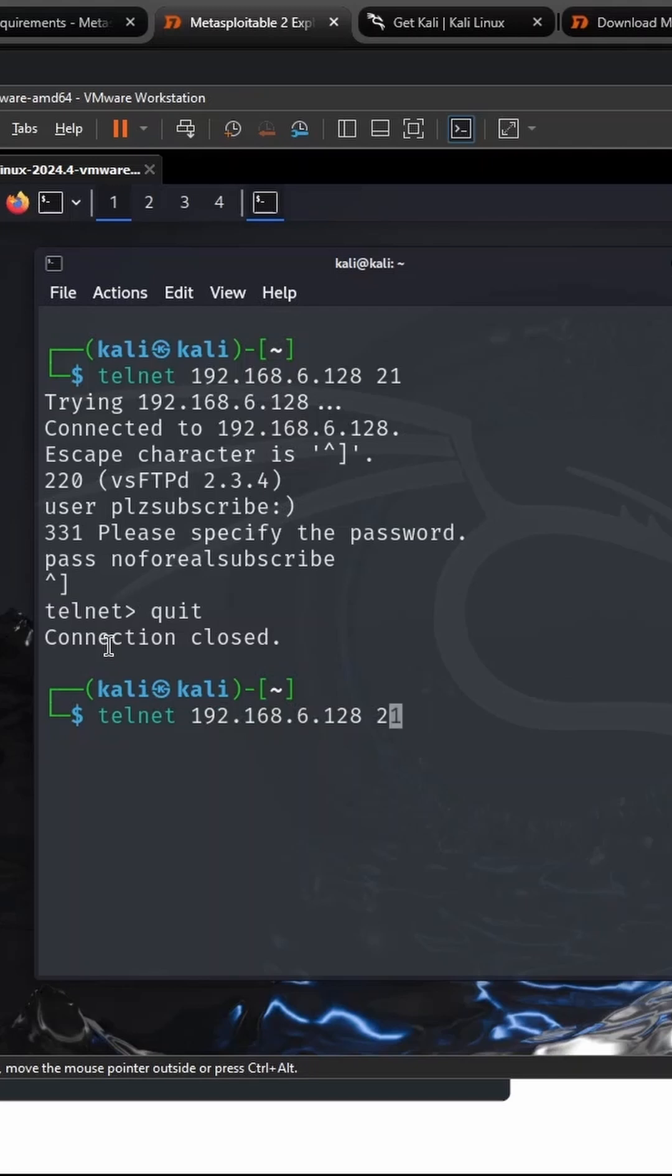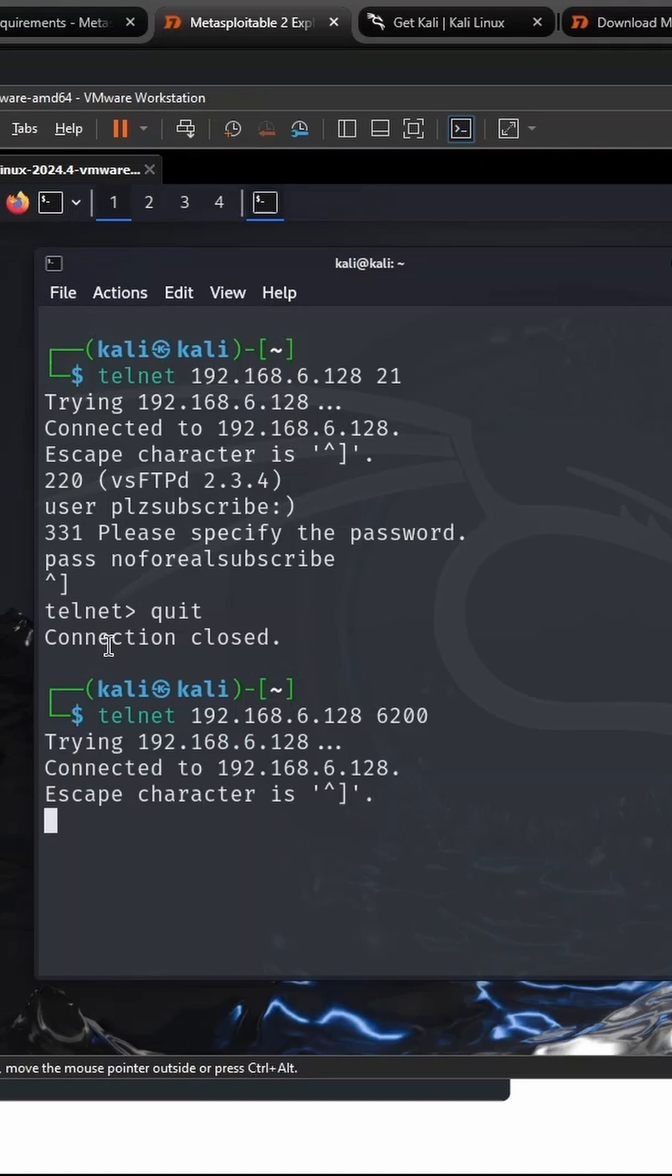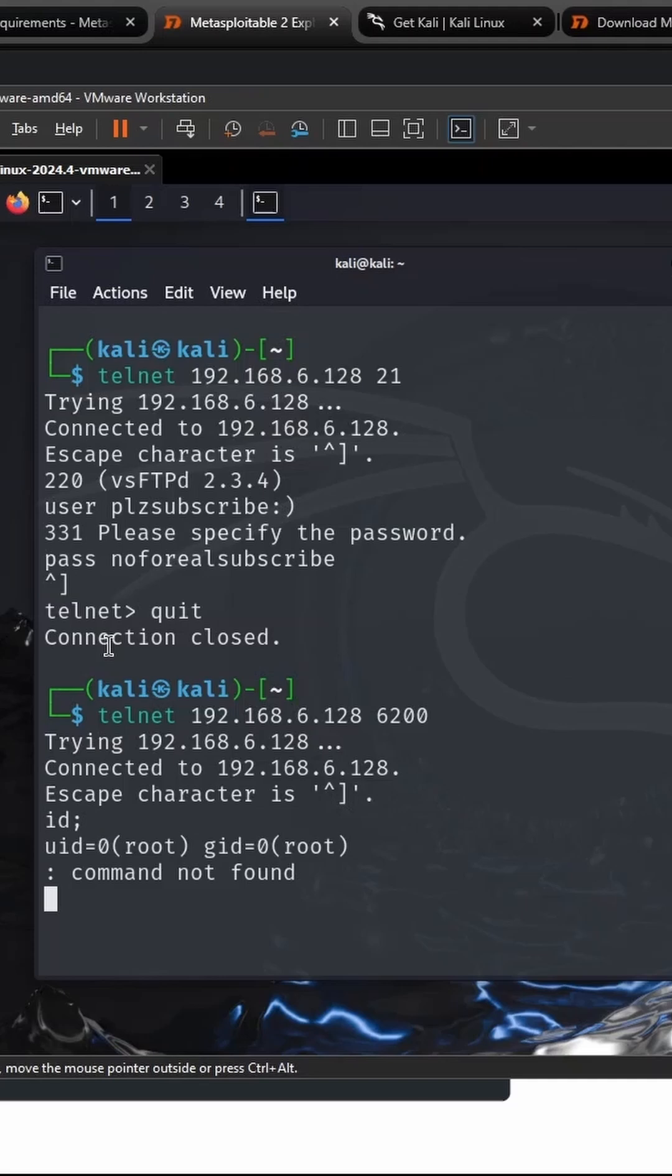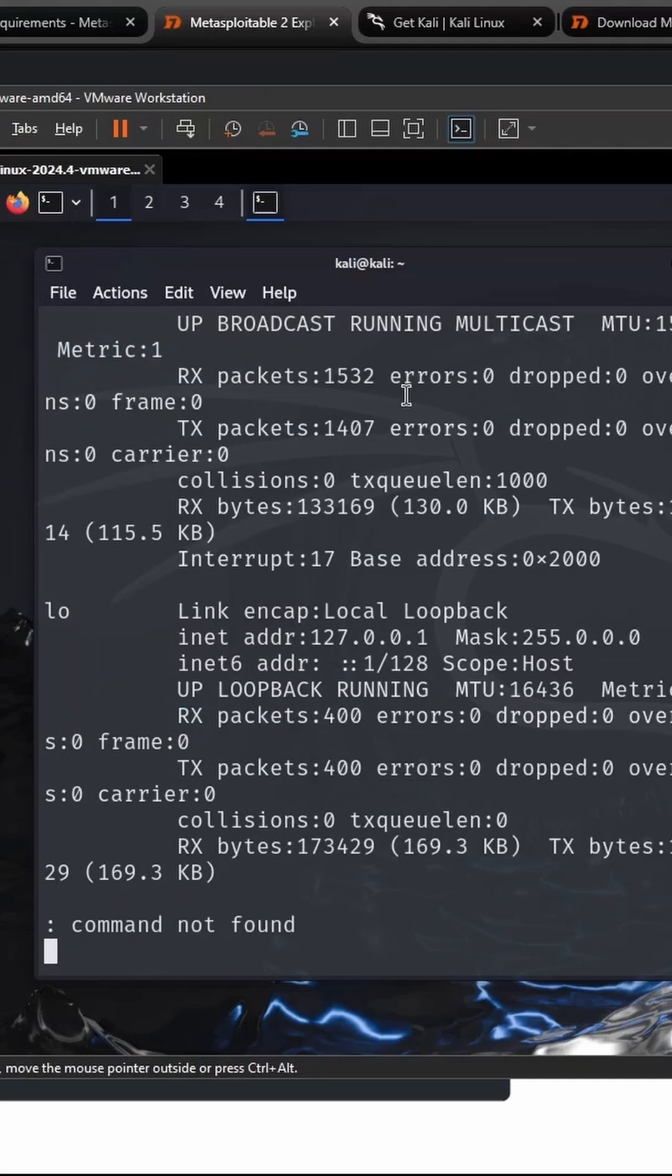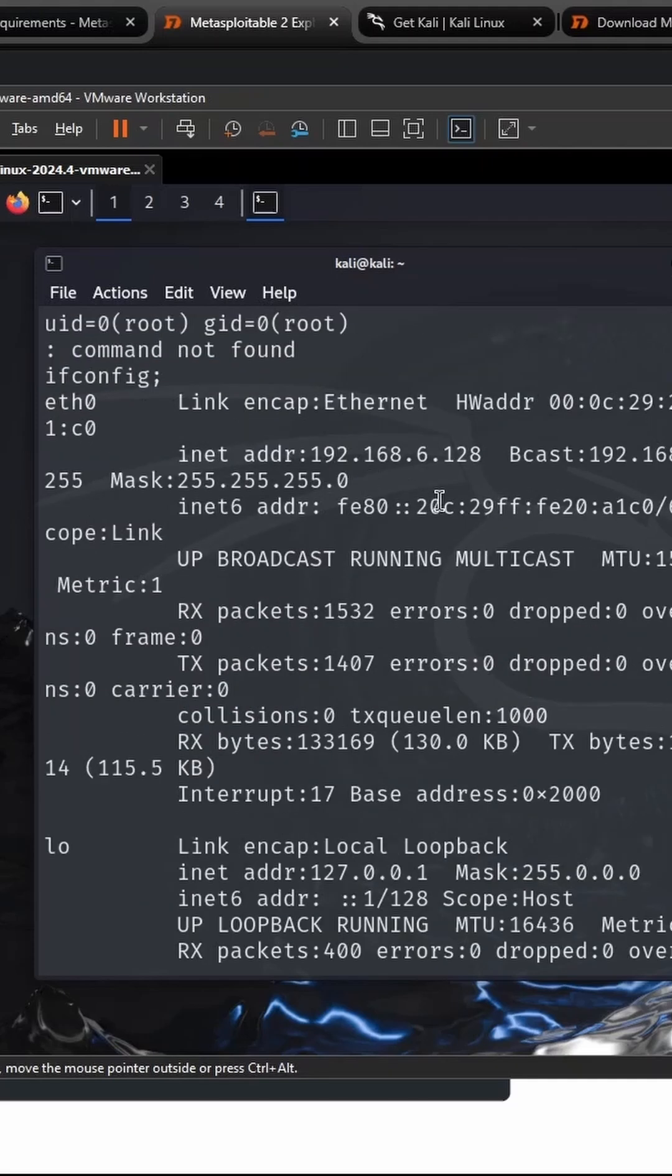So instead of port 21, we go into the back through port 6200. It looks the same as before, except now when you look at your current user ID, you're root. And if you want even more evidence of it, check out your ifconfig and notice that you are in fact connected as 128 or the metasploitable machine.